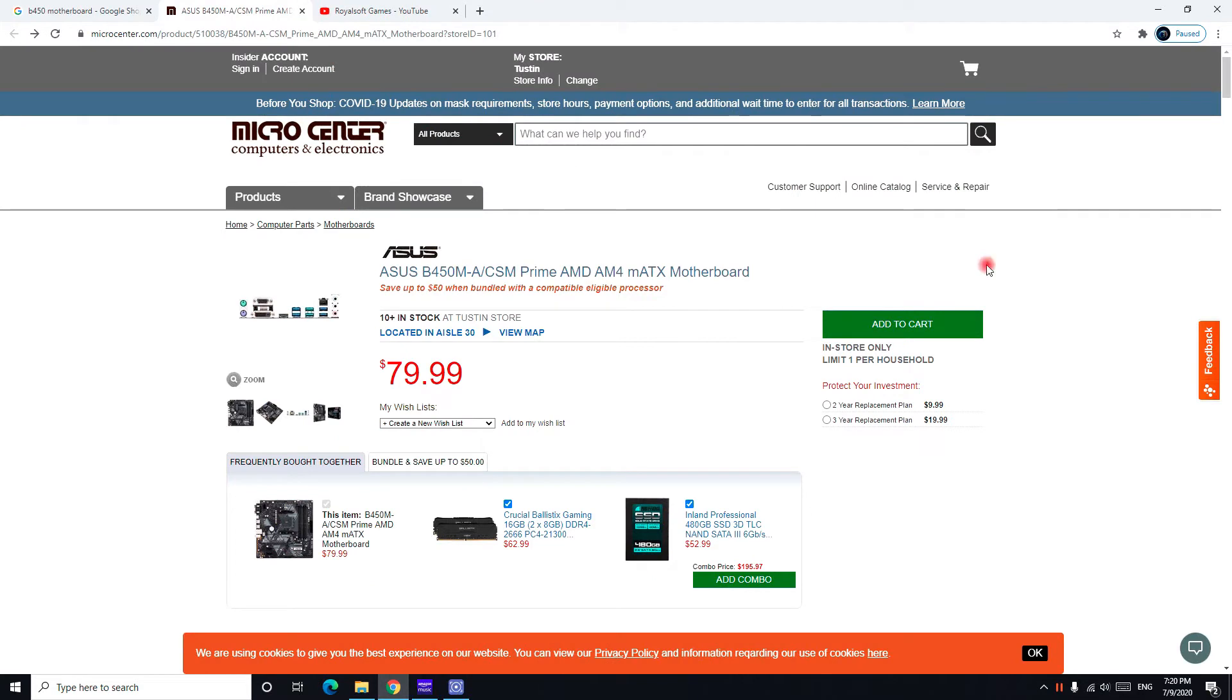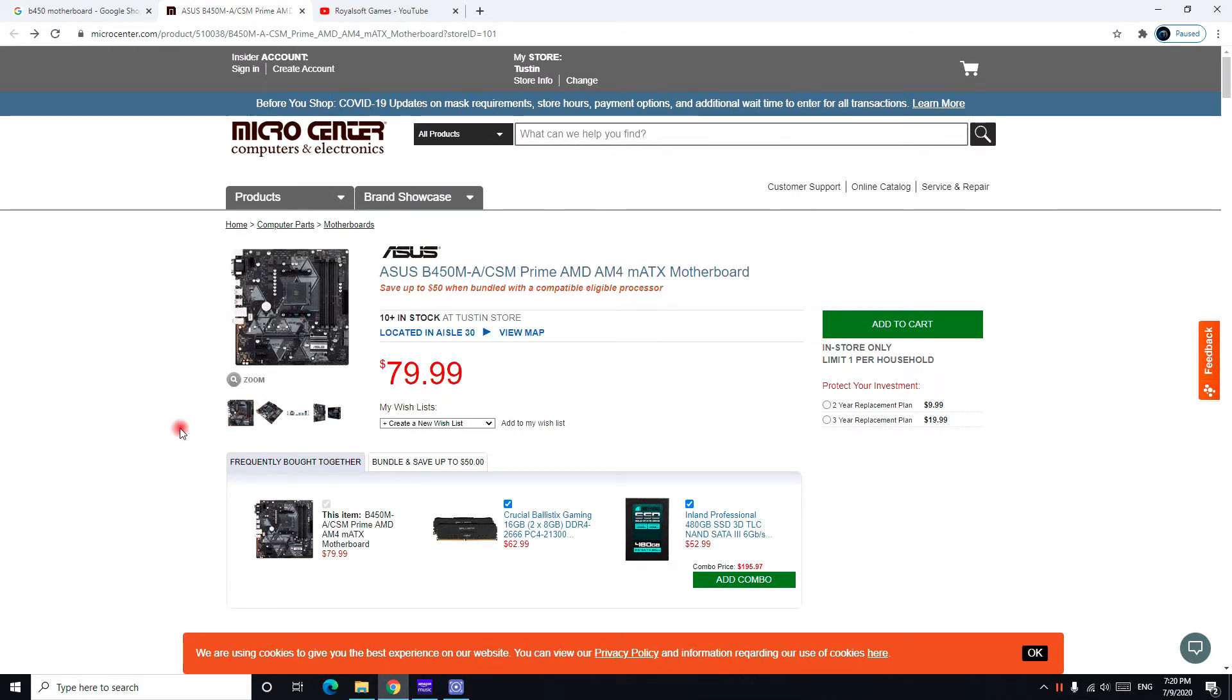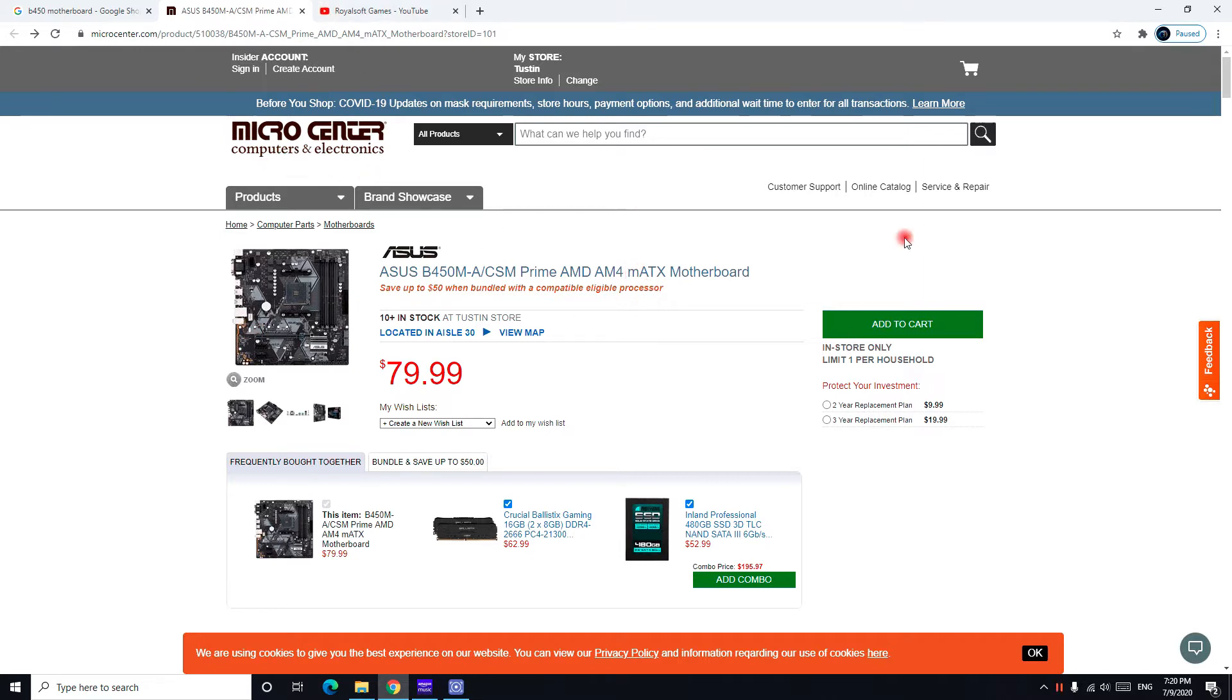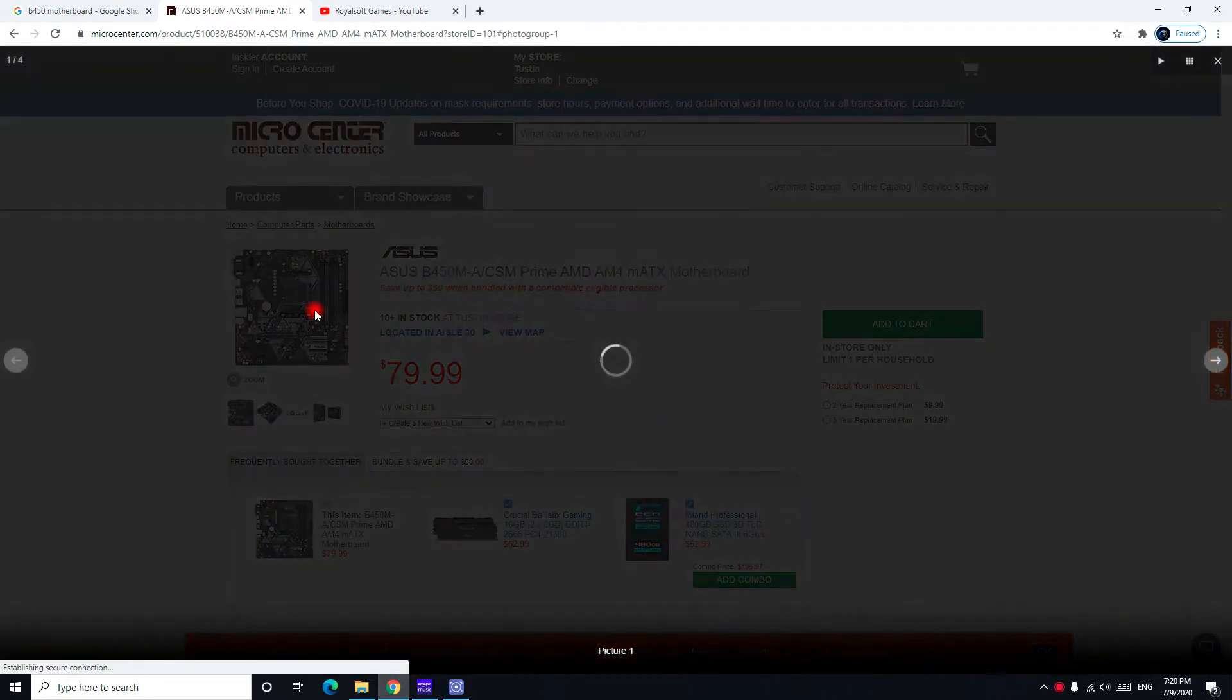But let's move on to today's video. So many people ask me to review this ASUS B450M Prime AM4 M-ATX motherboard. The M-ATX means mid tower, so you can install it in the case I showed earlier. Let's go ahead.